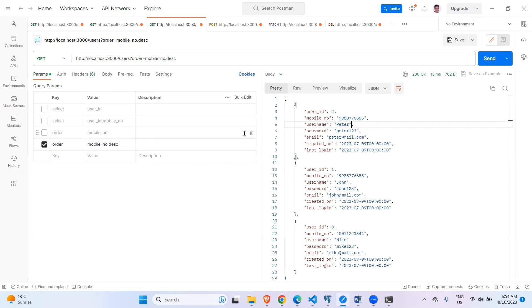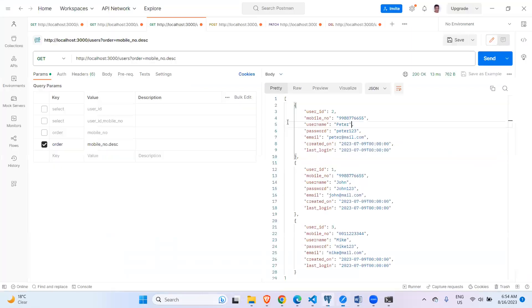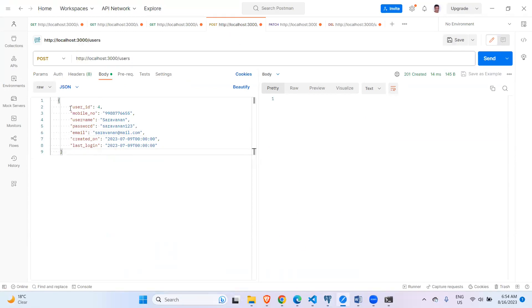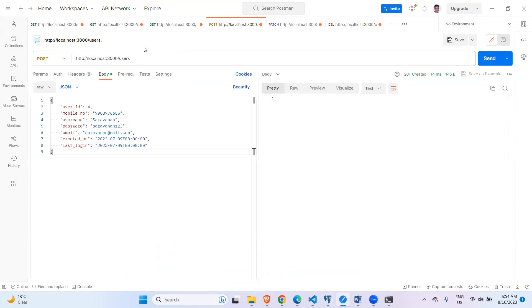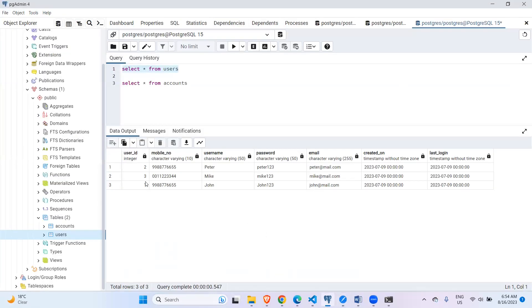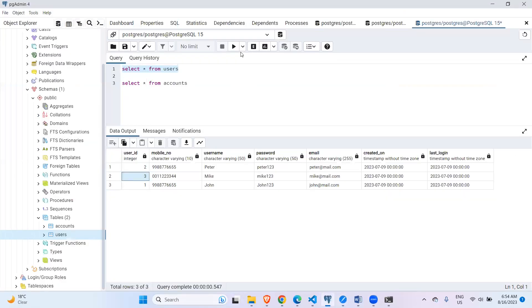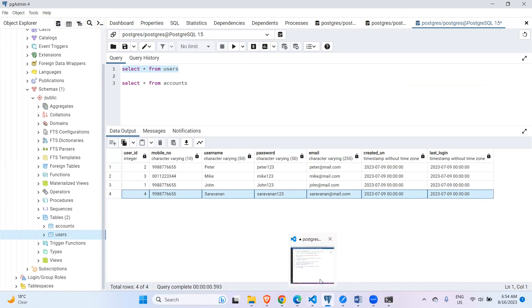Now I want to create a new entry using the POST method. Currently we have three records. I'll add a fourth record with user id 4 and my name. When I send the POST request, I get a 201 Created response, which means it was successfully created. Going back to the database and running the query confirms the fourth record has been created.